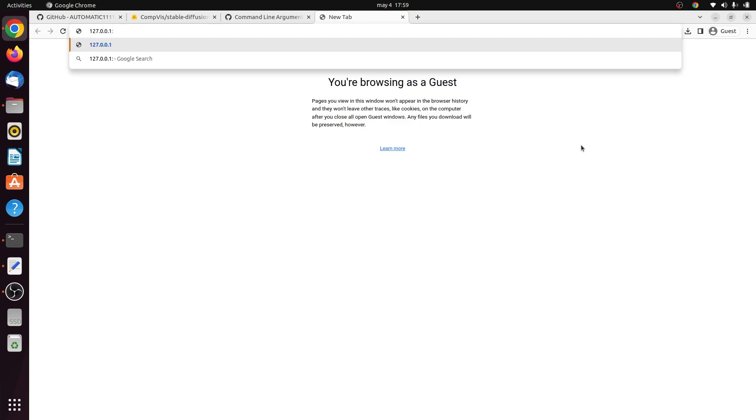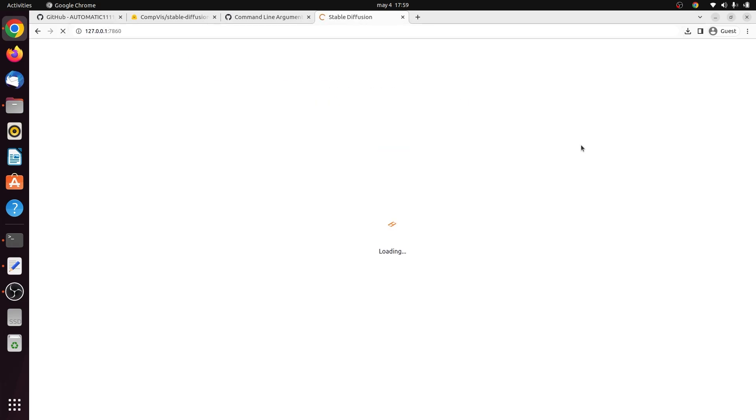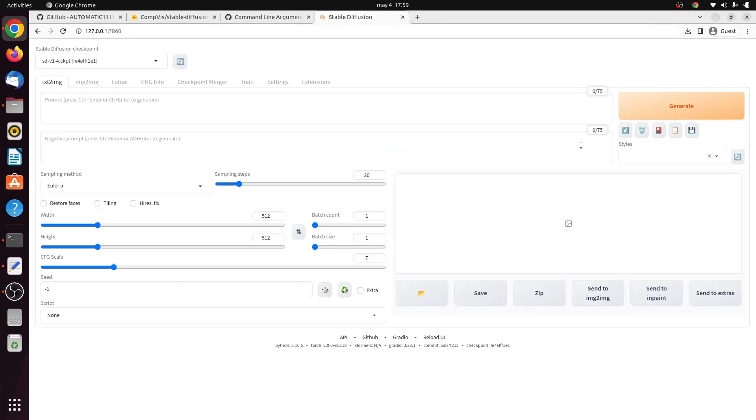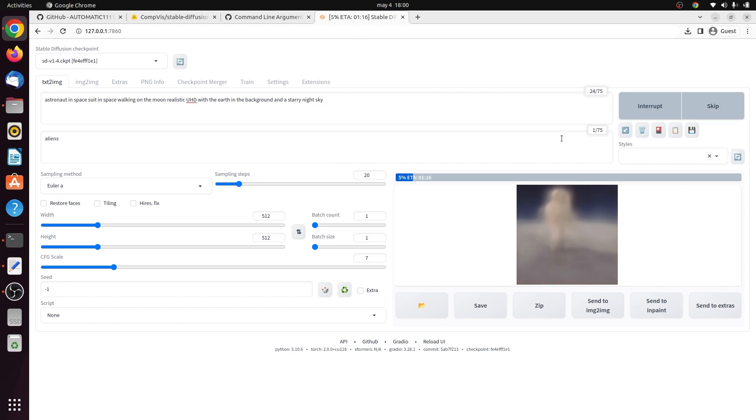Now here's the UI. You can enter a prompt such as this one, and then we can add a negative prompt such as aliens, and then hit the generate button, and it will generate our image.